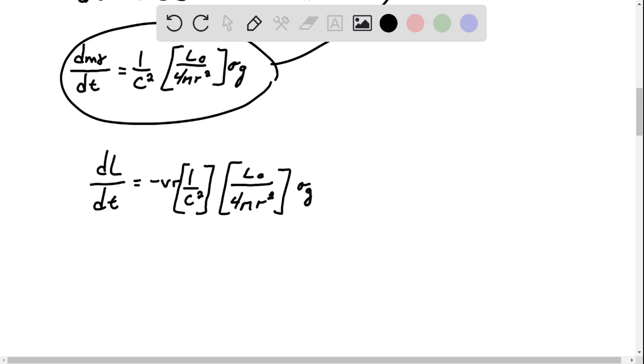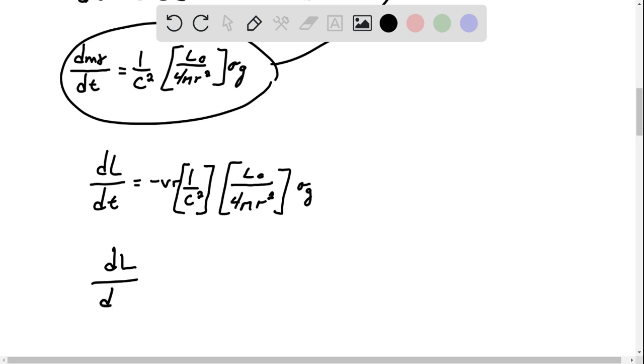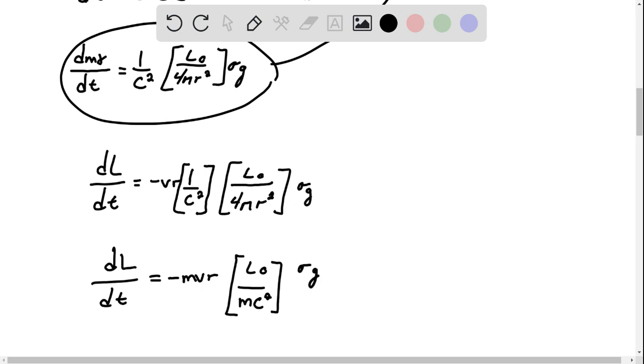And then we use expression of L for mv. So multiply and divide by m, so dL dt, we end up with mvr times luminosity over mc squared, and then we also have omega g over 4 pi r squared.